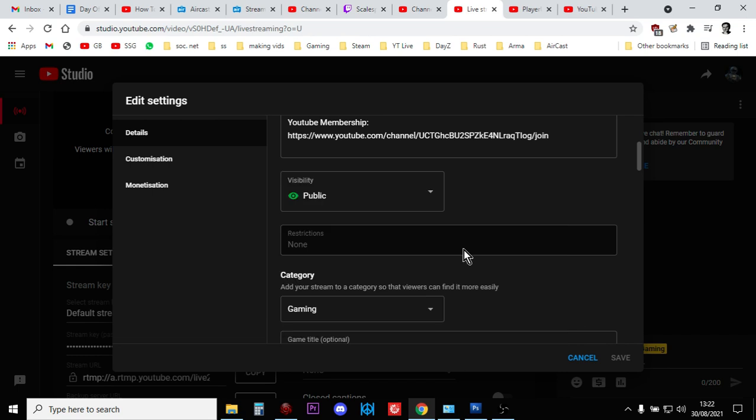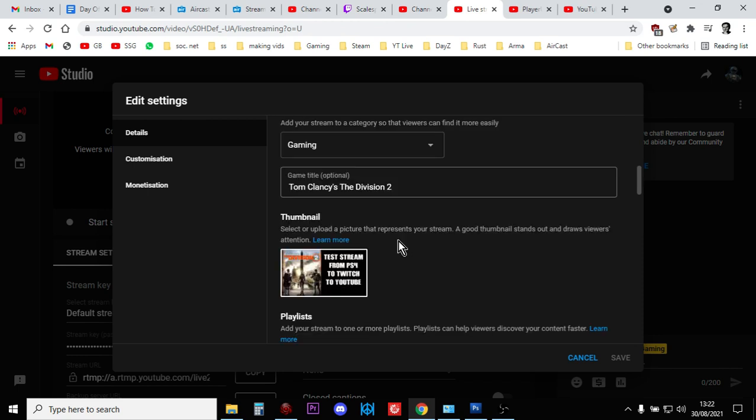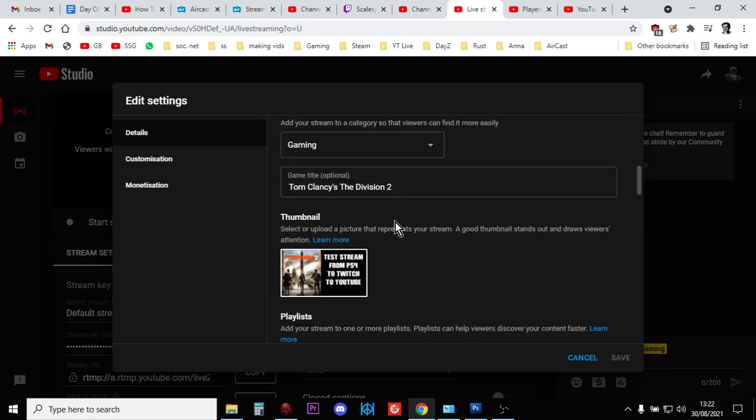Keep going down: category. See, this is the extra one—gaming. So you can have a gaming category: Tom Clancy's The Division 2. Thumbnail—there it is, there is my custom thumbnail for my stream. How cool is that?